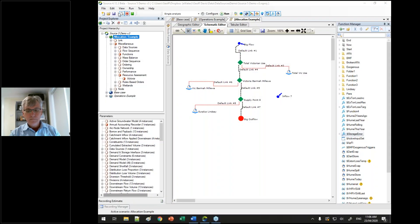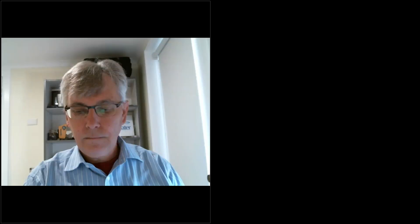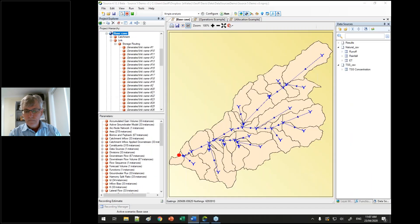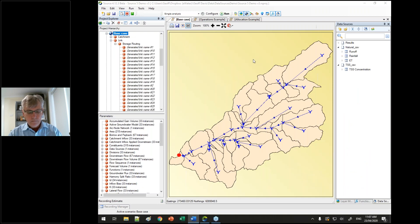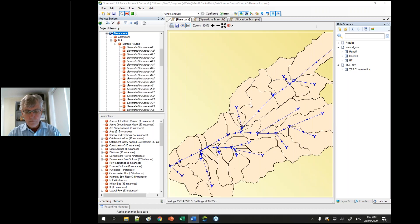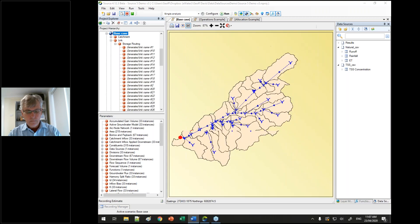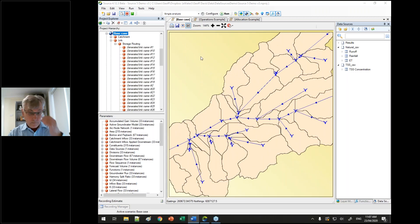Jeff Davis, you now have the floor. So I thought I'd start by showing some features of the geographic view. For zooming, if you hold down the control key you can zoom in and out with your scroll wheel. And if you've got a touchscreen, you can also zoom in and out by pinching on the touchscreen.